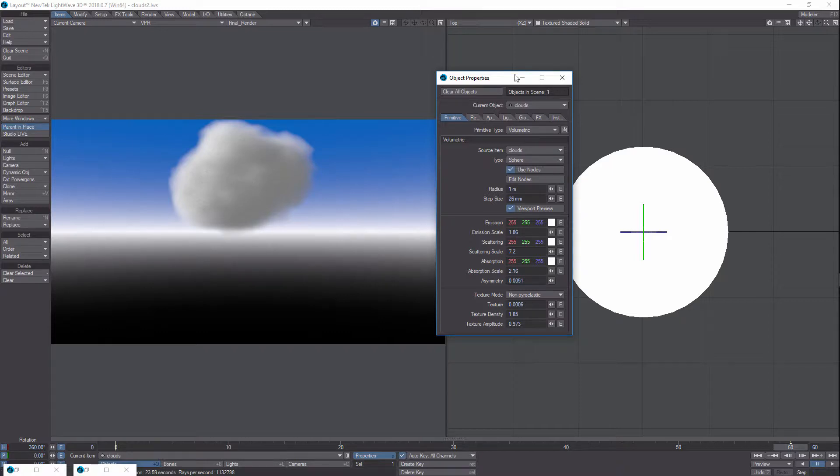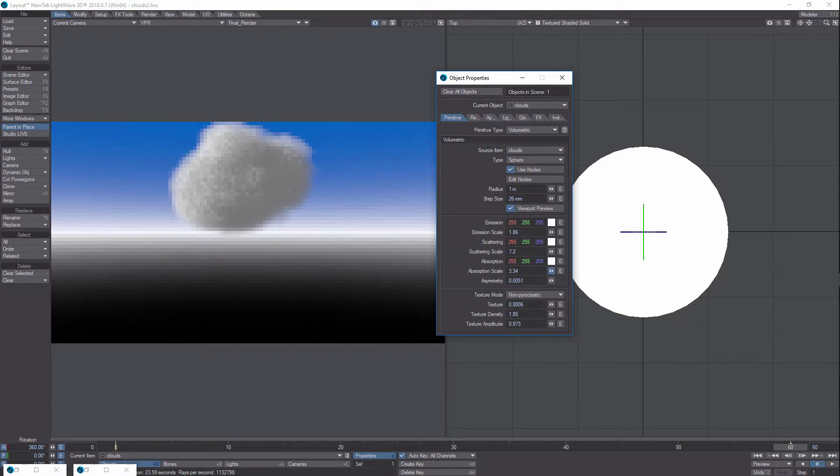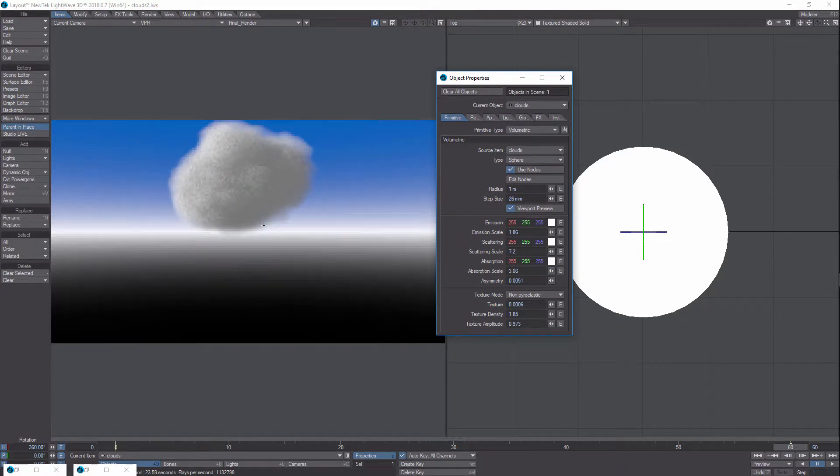And then of course, like I said already, the density. And absorption is sort of the same thing though. You increase it, it makes it darker too. Though this seems to be more global.